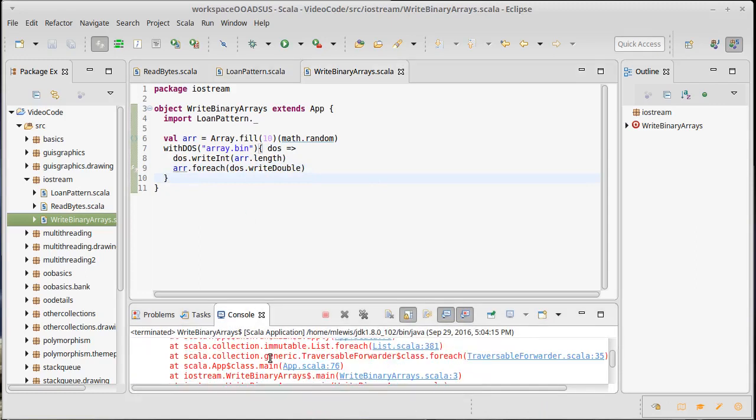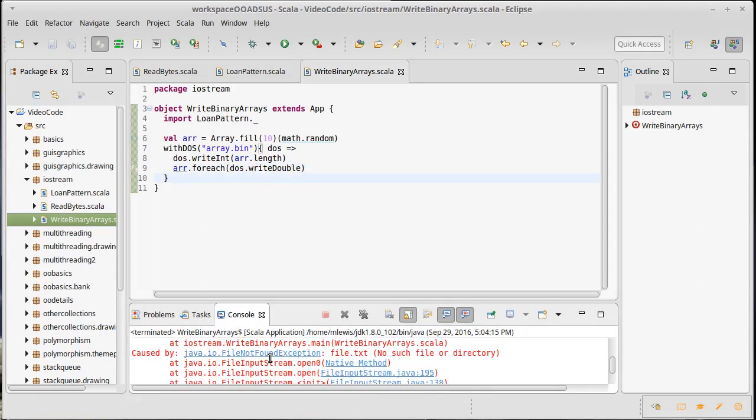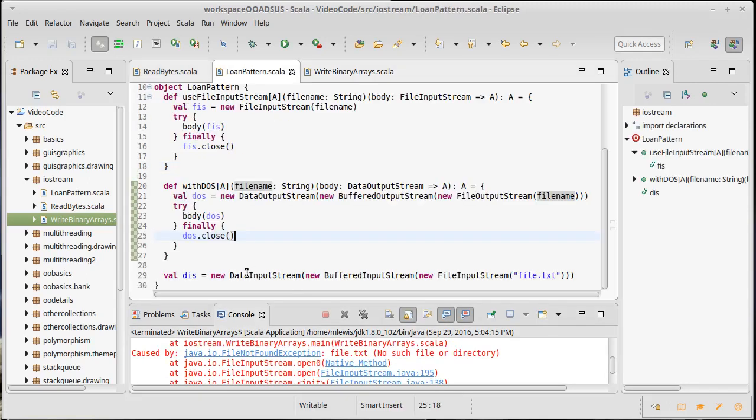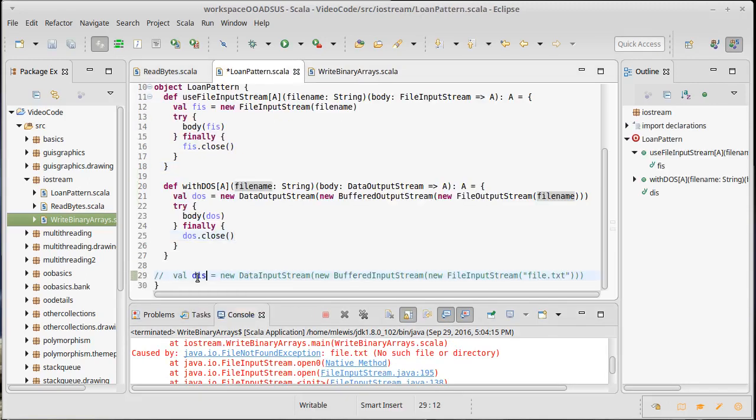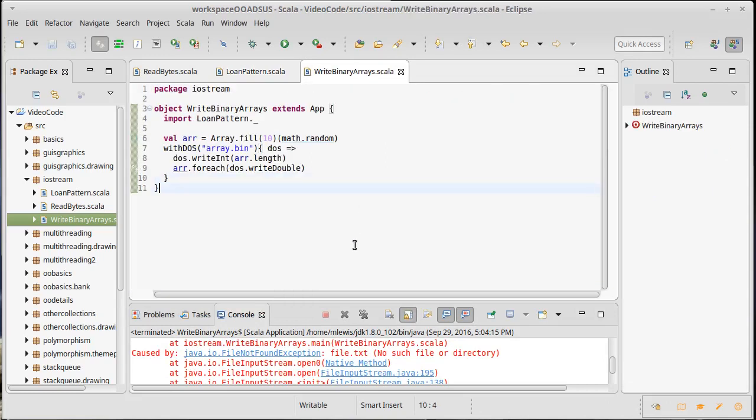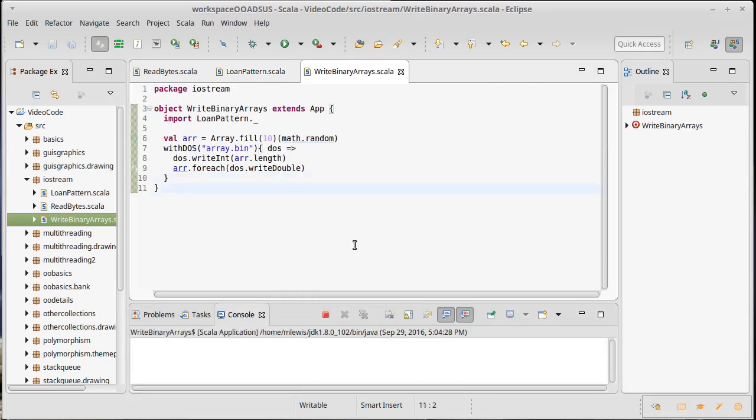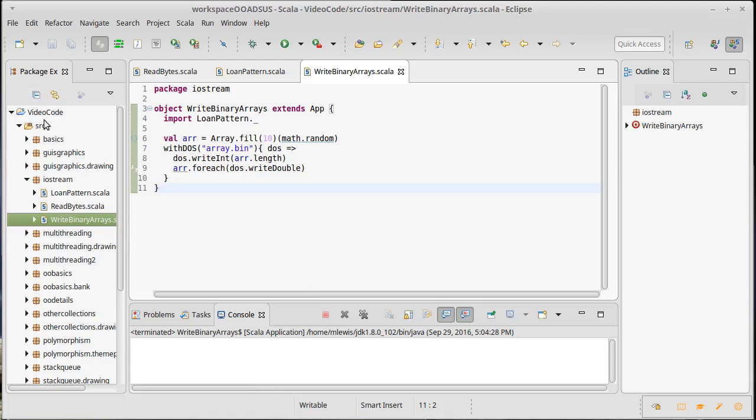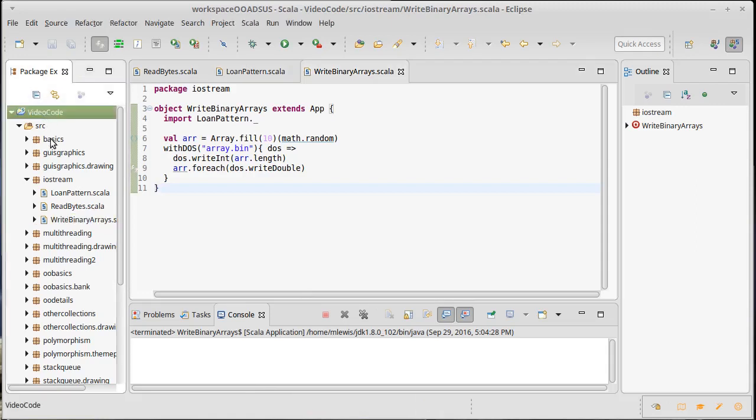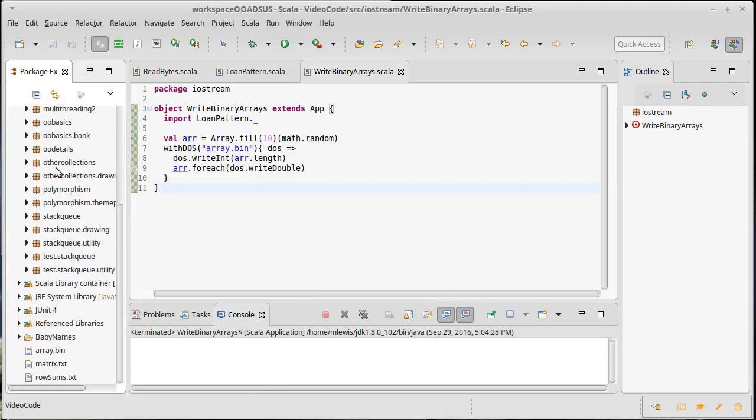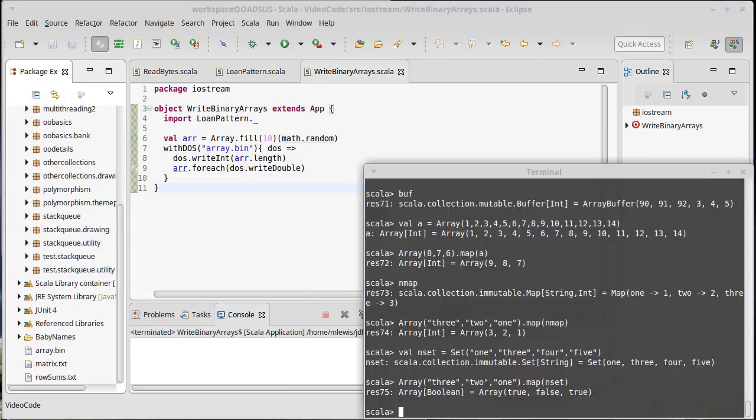File not found exception file dot txt. Oh, that's right. We still have this line right here, which I will utilize. There we go. Yeah, no output at all. But if I come over here and I refresh my project, there is an array dot bin.